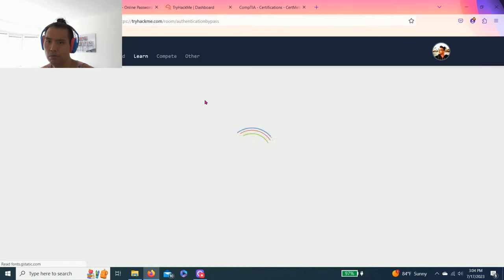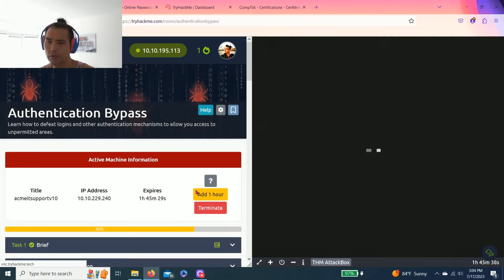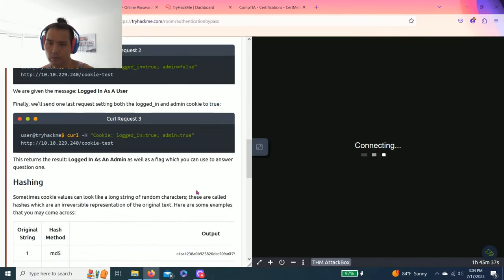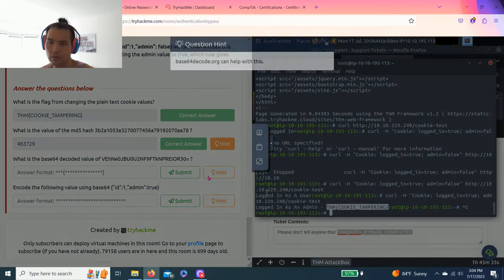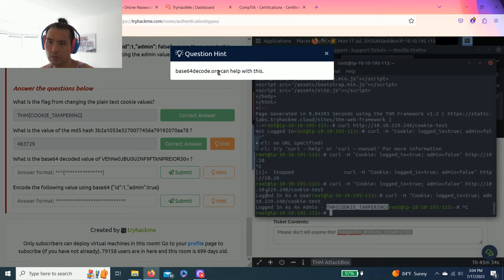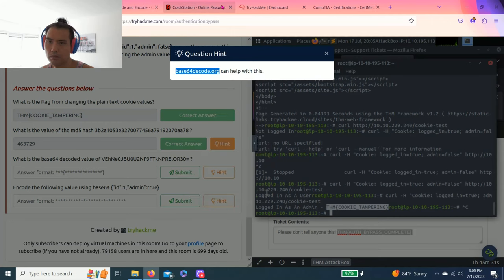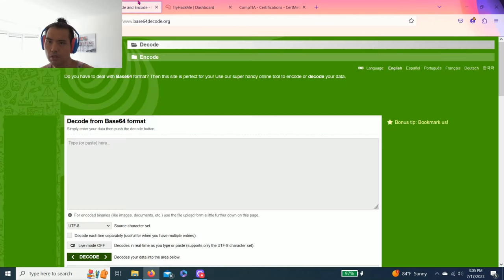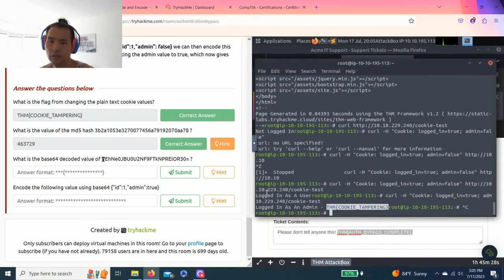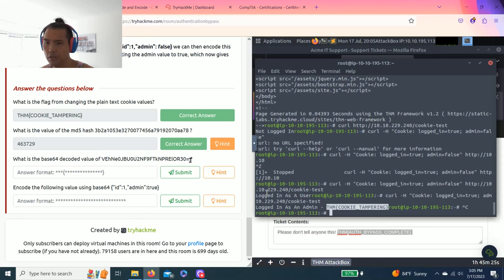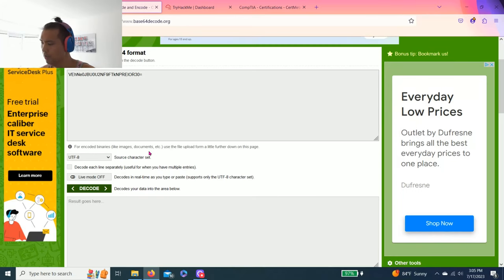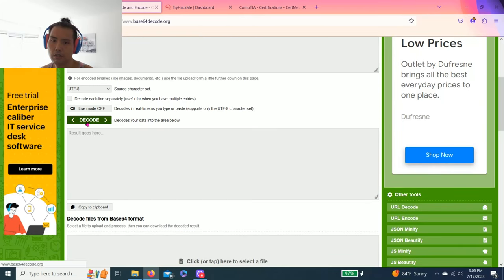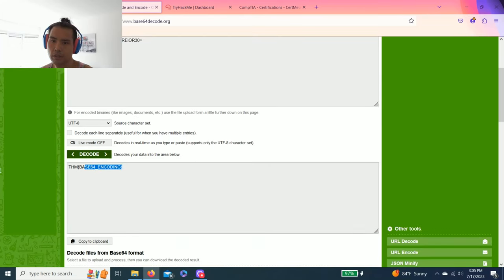And then what's the base64 decoded value of the string? Hint, base64decode.org. Oops, my bad. New tab, let's close this out. And let's highlight this base64. Whenever you see like an equal sign, usually it's base64. So you just copy and paste and decode. And there you go.